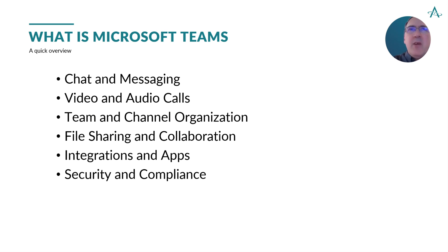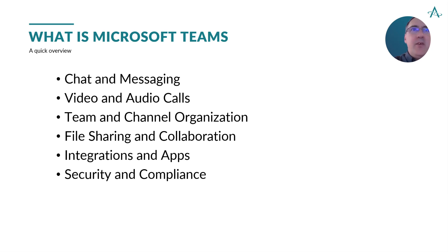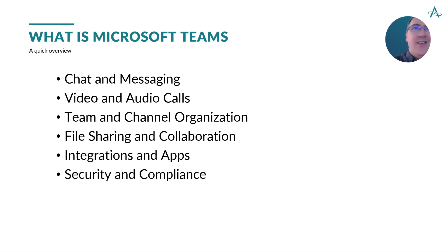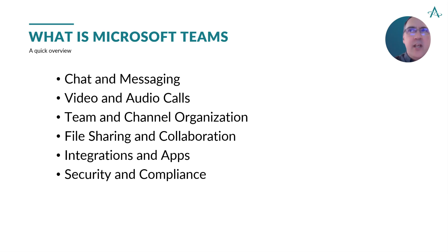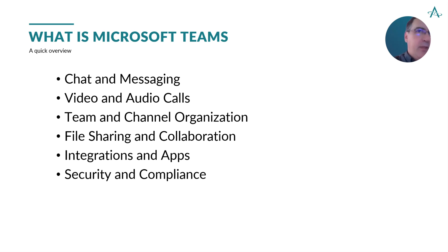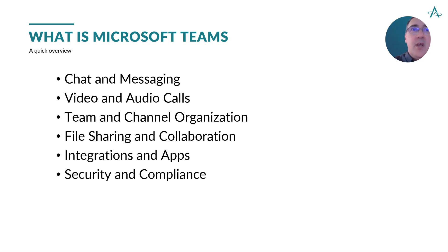Microsoft Teams is a collaboration and communication platform and it's part of the M365 suite. It's widely used in business, educational institutions, and other organizations to facilitate communication and collaboration. Its features include chat and messaging, the ability to make video and audio calls with screen sharing, creating teams and channels for organization, the ability to share and store files as well as integrate multiple applications into those teams and channels, and it provides for various security levels.